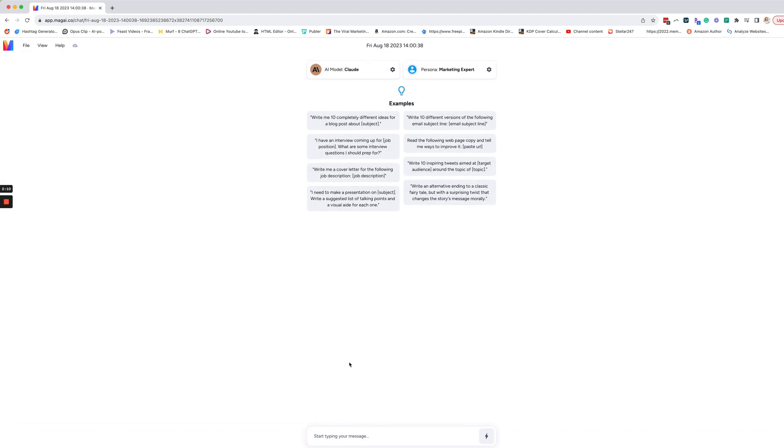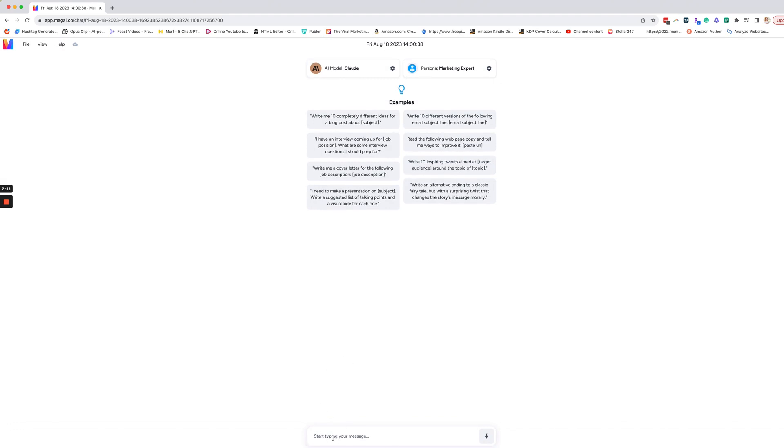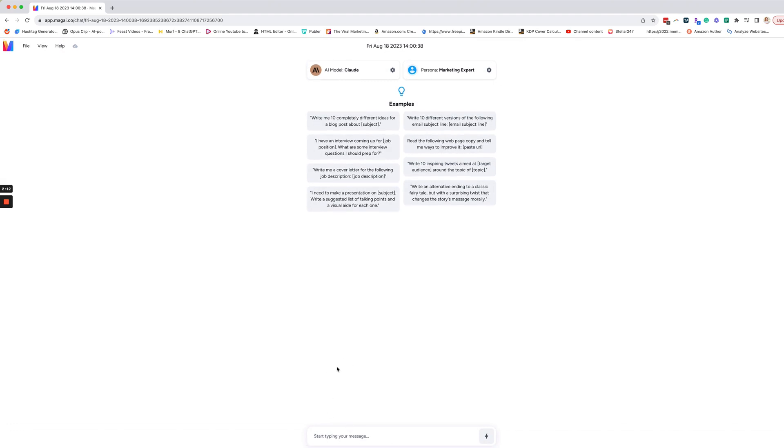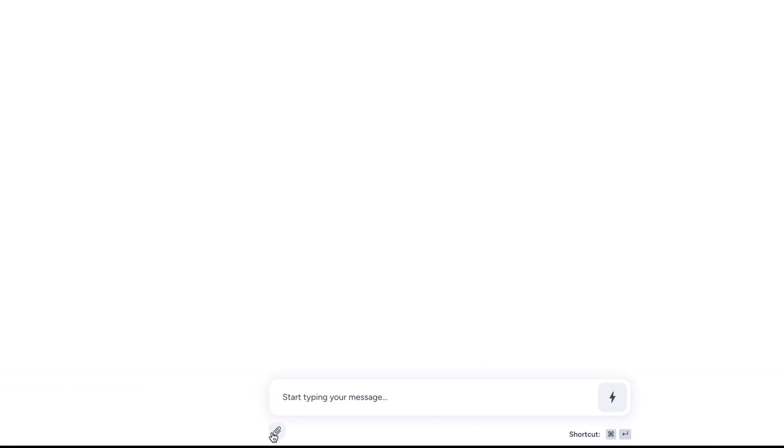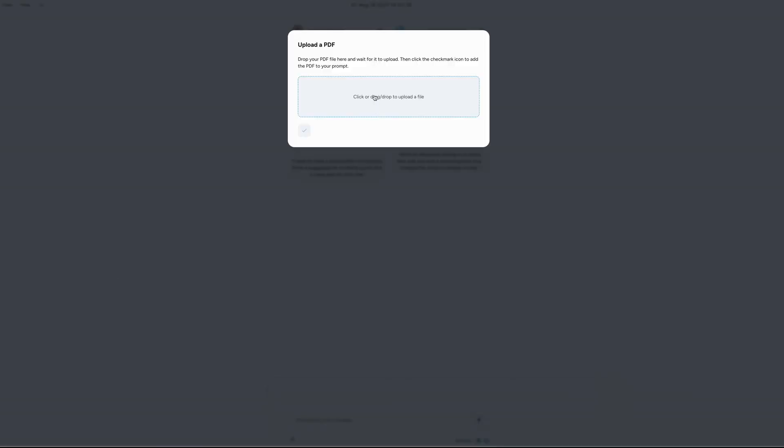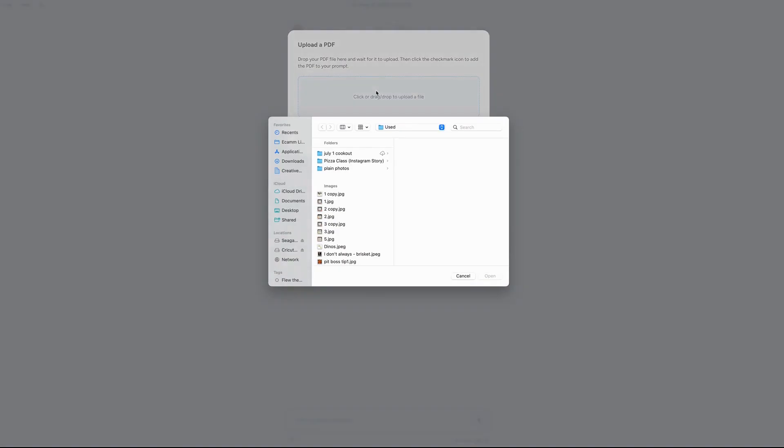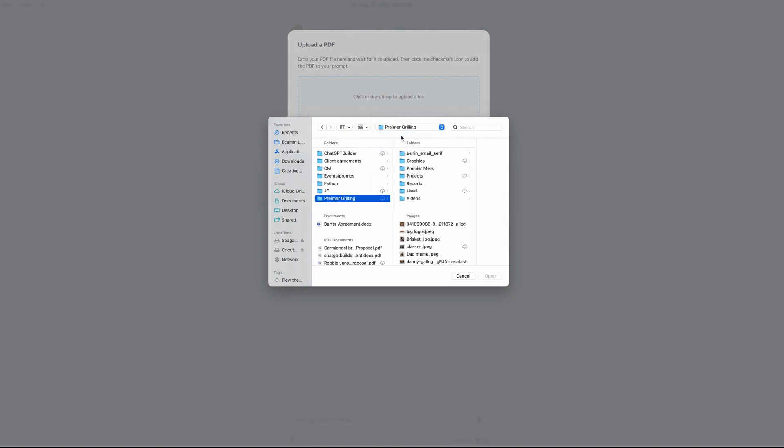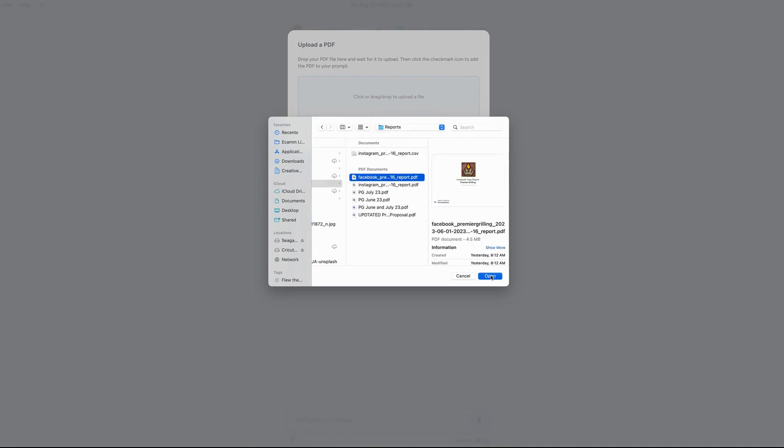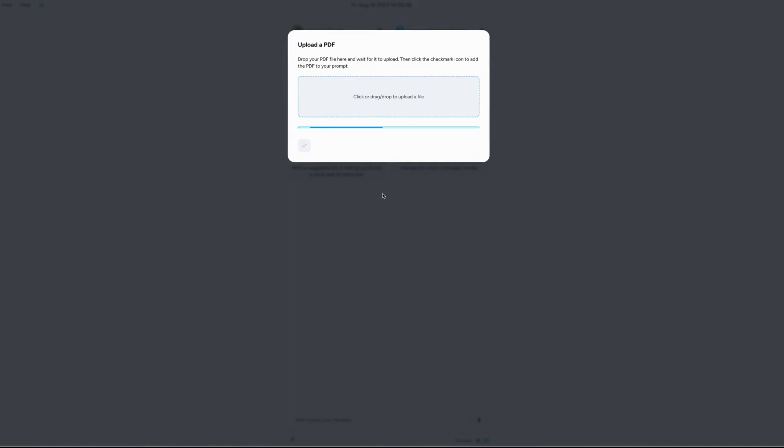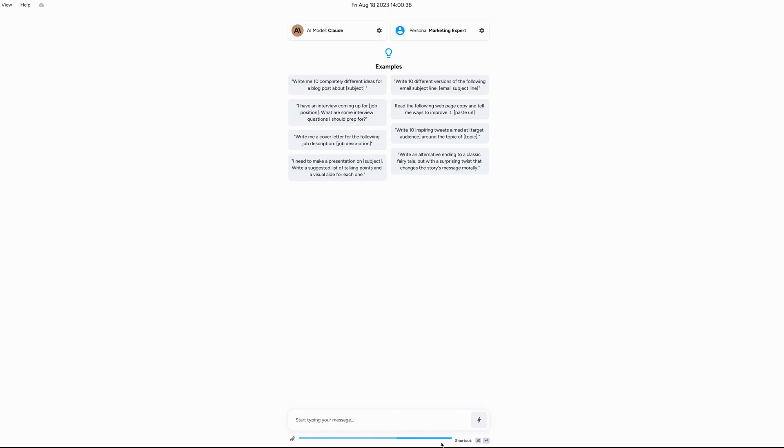So down here is where you're going to have your chat. But before we even start chatting, we're going to click on this paperclip. And this is where we can either drag and drop or select the PDF file that you want Claude to go through and analyze. In this case, we're going to use a report. So I'm going to go to my client's reporting. This is their Facebook report for the past two and a half months.